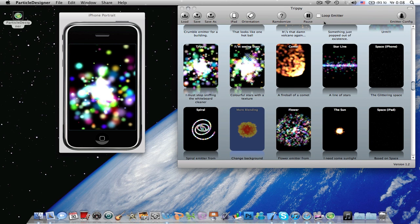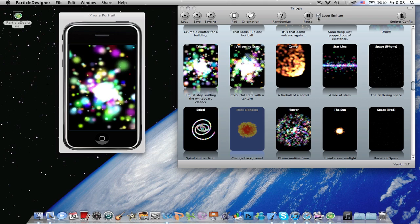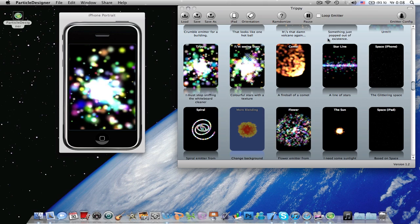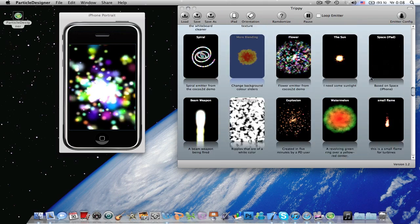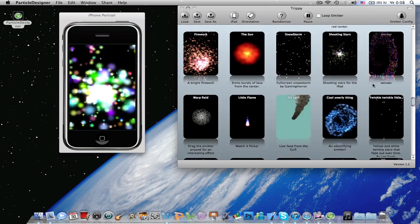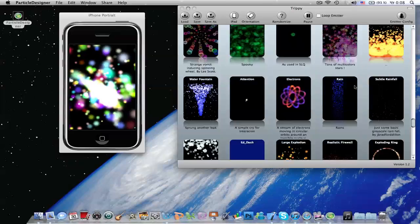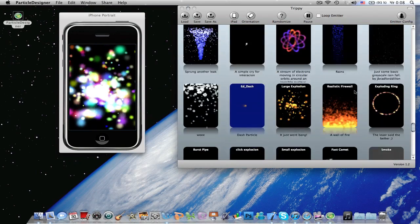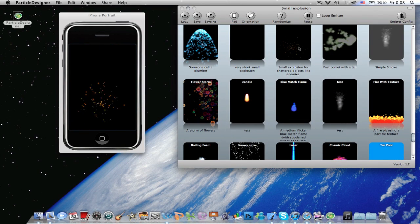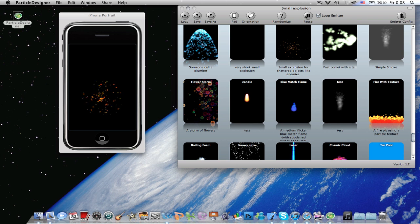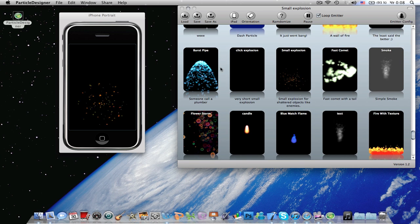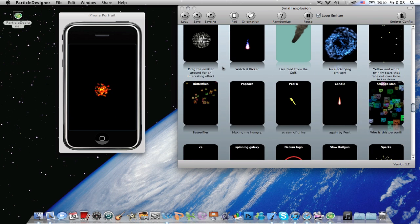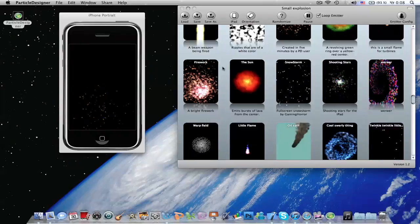You can select loop emitter. It's really useful for really short emitters, like the explosion emitter. It will just keep looping it, as you see here.